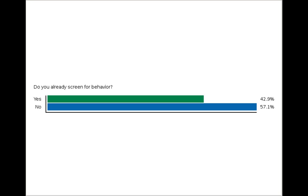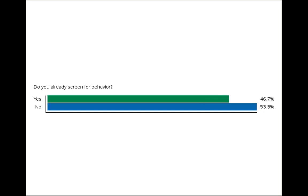Before I start the presentation, I just want to ask everyone who's attending if they already screened for behavior. As you can see, 51% of you all said that you don't, and 49% of you say that you have screened or do screen for behavior.